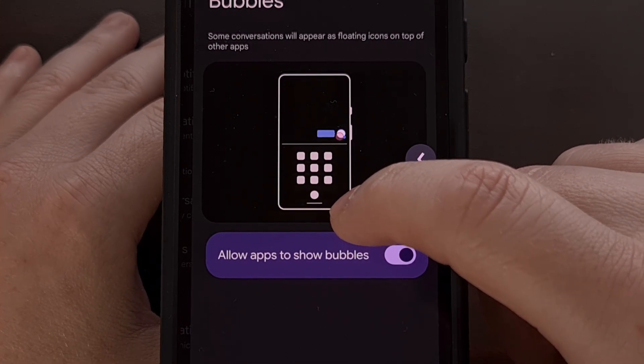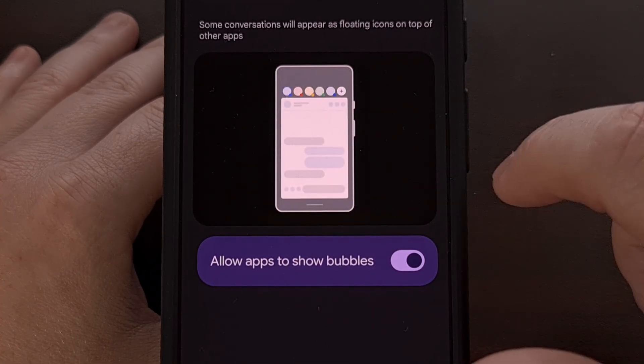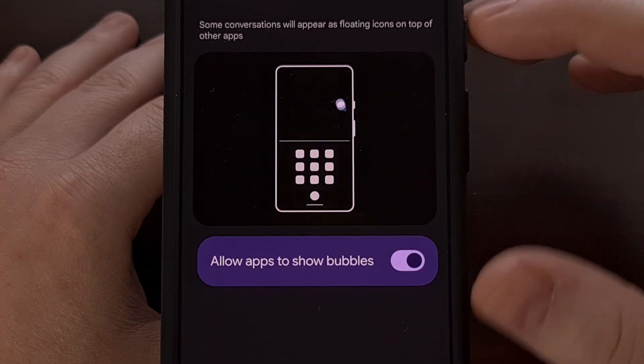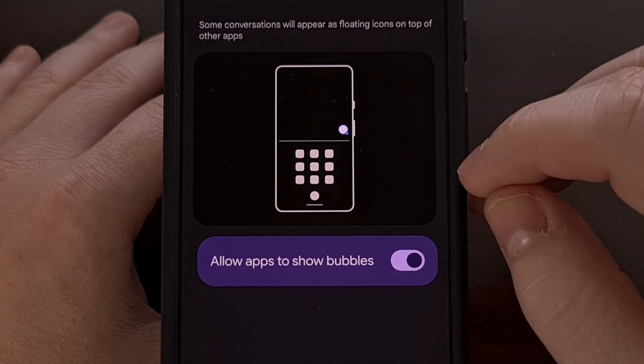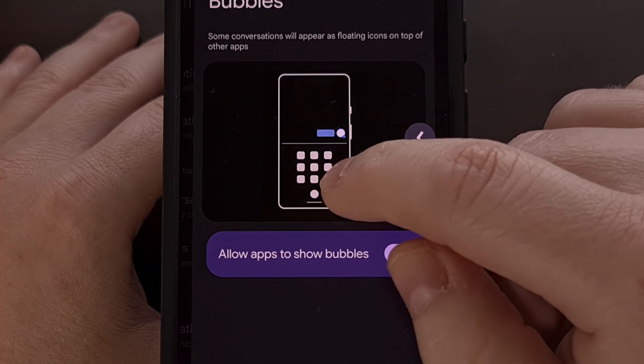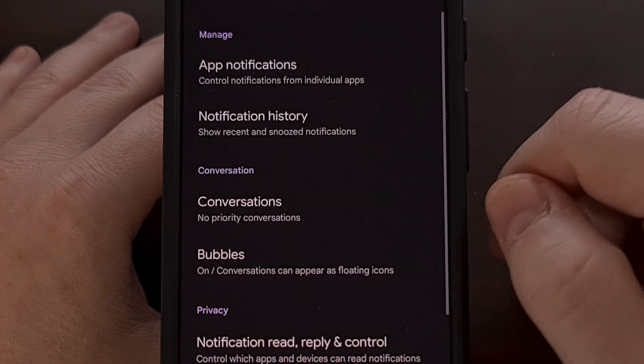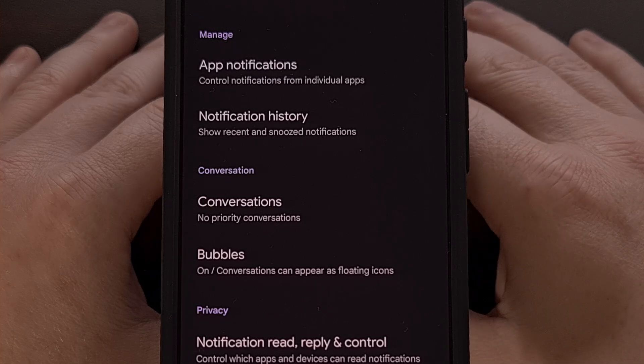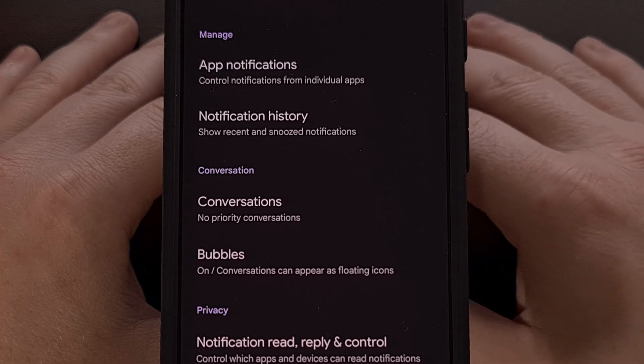Just like before, we can undo this swipe, and that screen expands. Or we can complete this, and that previous screen comes back.